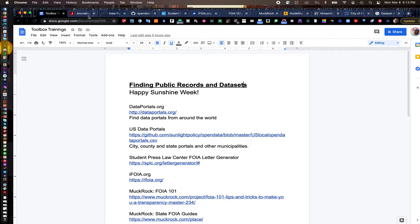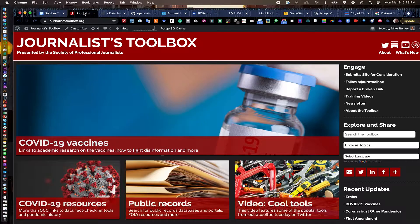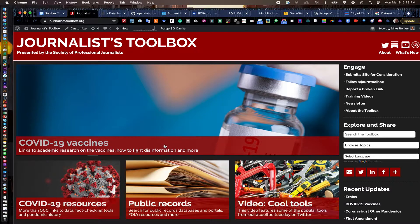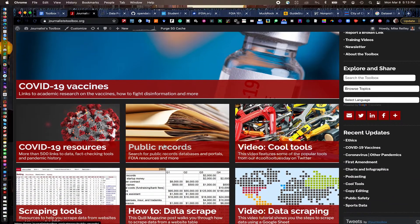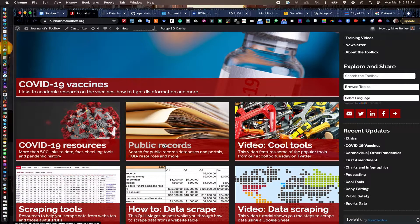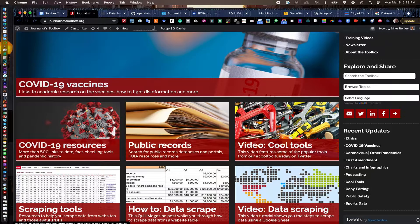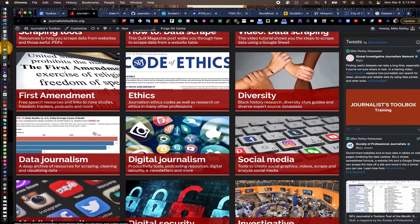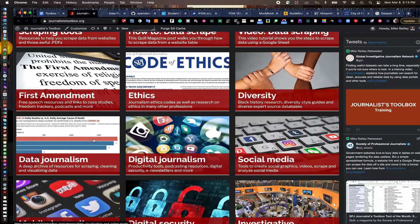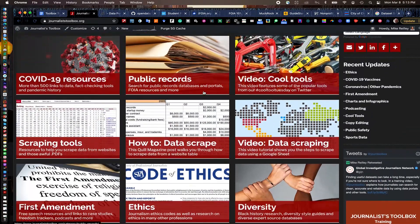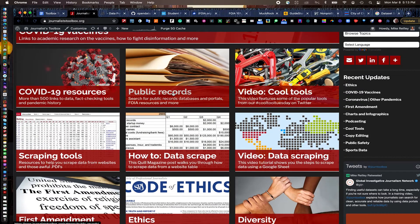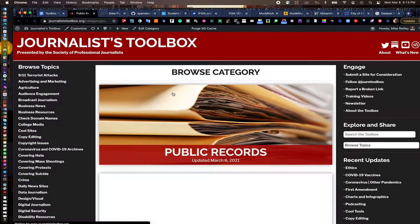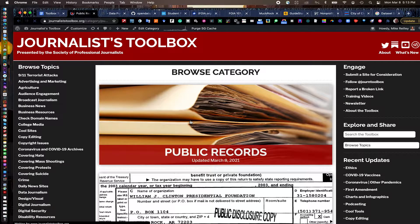Again, you can find all of these resources at journalisttoolbox.org, where we have more than 20,000 resources, everything from COVID vaccines to data journalism tools, social media tools. And we have a public records page. It's pretty deep right here on the front page.